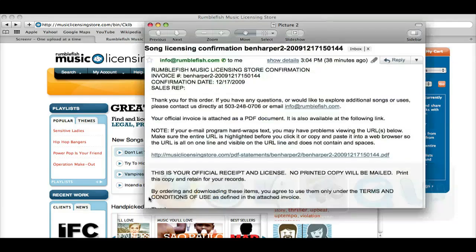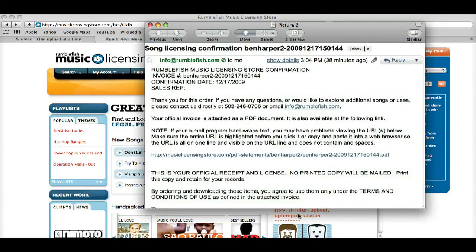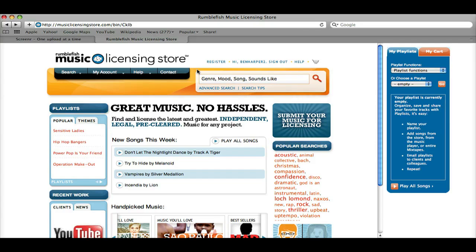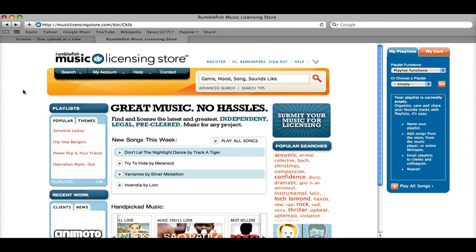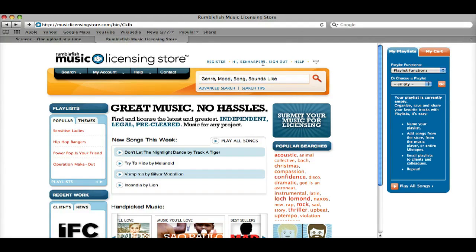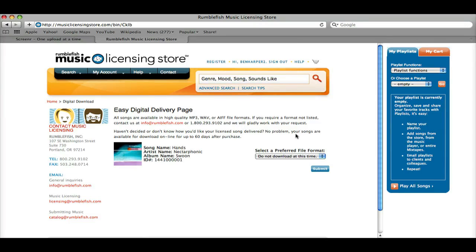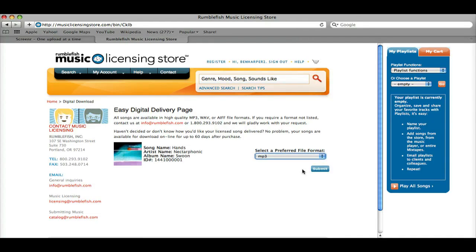One important thing to note is that you are going to get an email with licensing information. It's very important that you keep this email so that you can send that to us so that we know that you've actually gotten the music through Rumblefish and that it's okay that you're using it in your video. First though, you actually have to download the music. After you have clicked on the Confirm Your Order button, this page should load — it's also just the homepage. So you can come back to musiclicensingstore.com and you should see this page. Make sure you're logged in with the username that you created, then go to My Account and Download Songs. Now you can select which format you want to use: WAV, AIFF, or MP3, depending on which one you prefer. Click Submit, and that is how you can download your song.